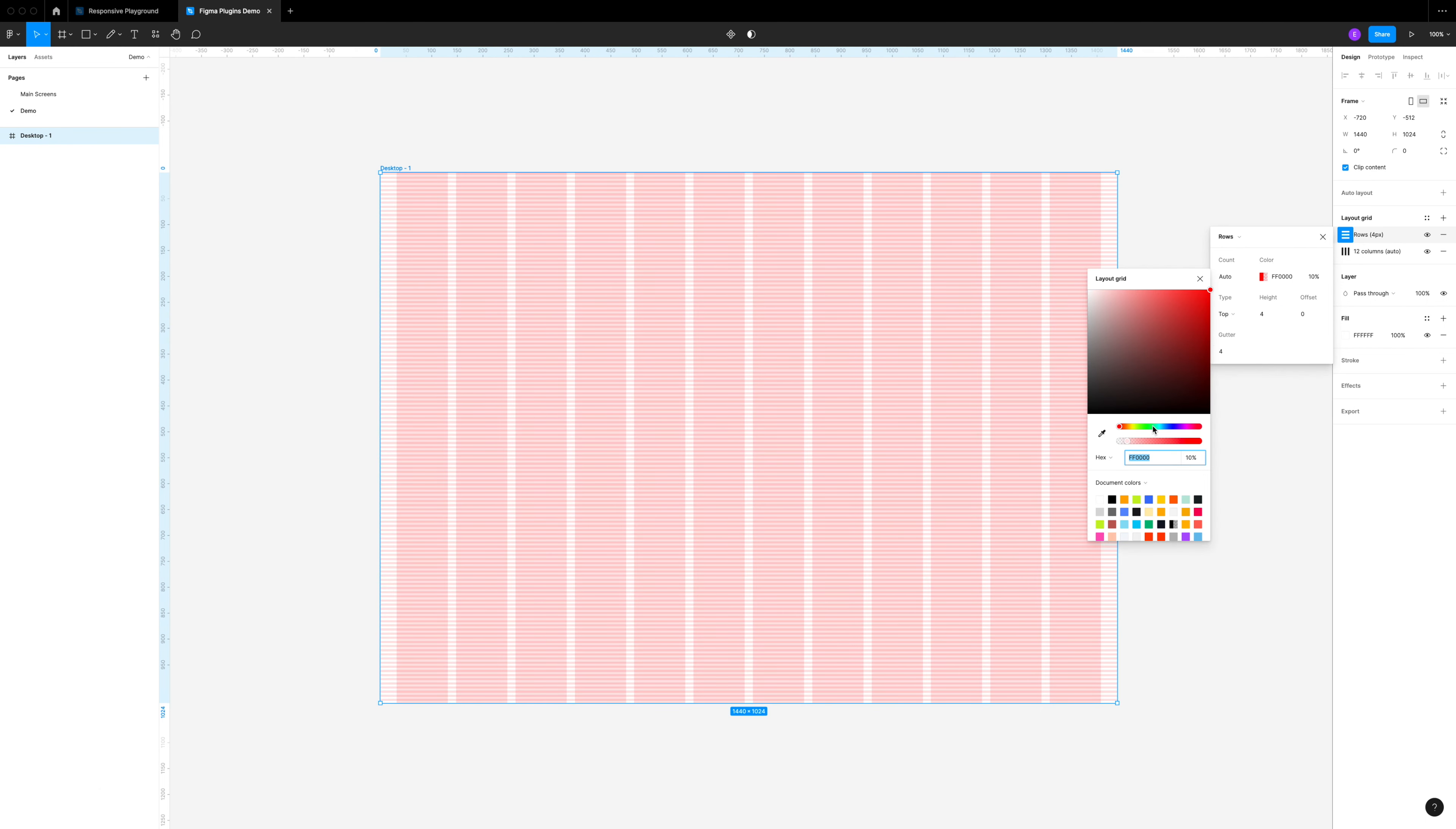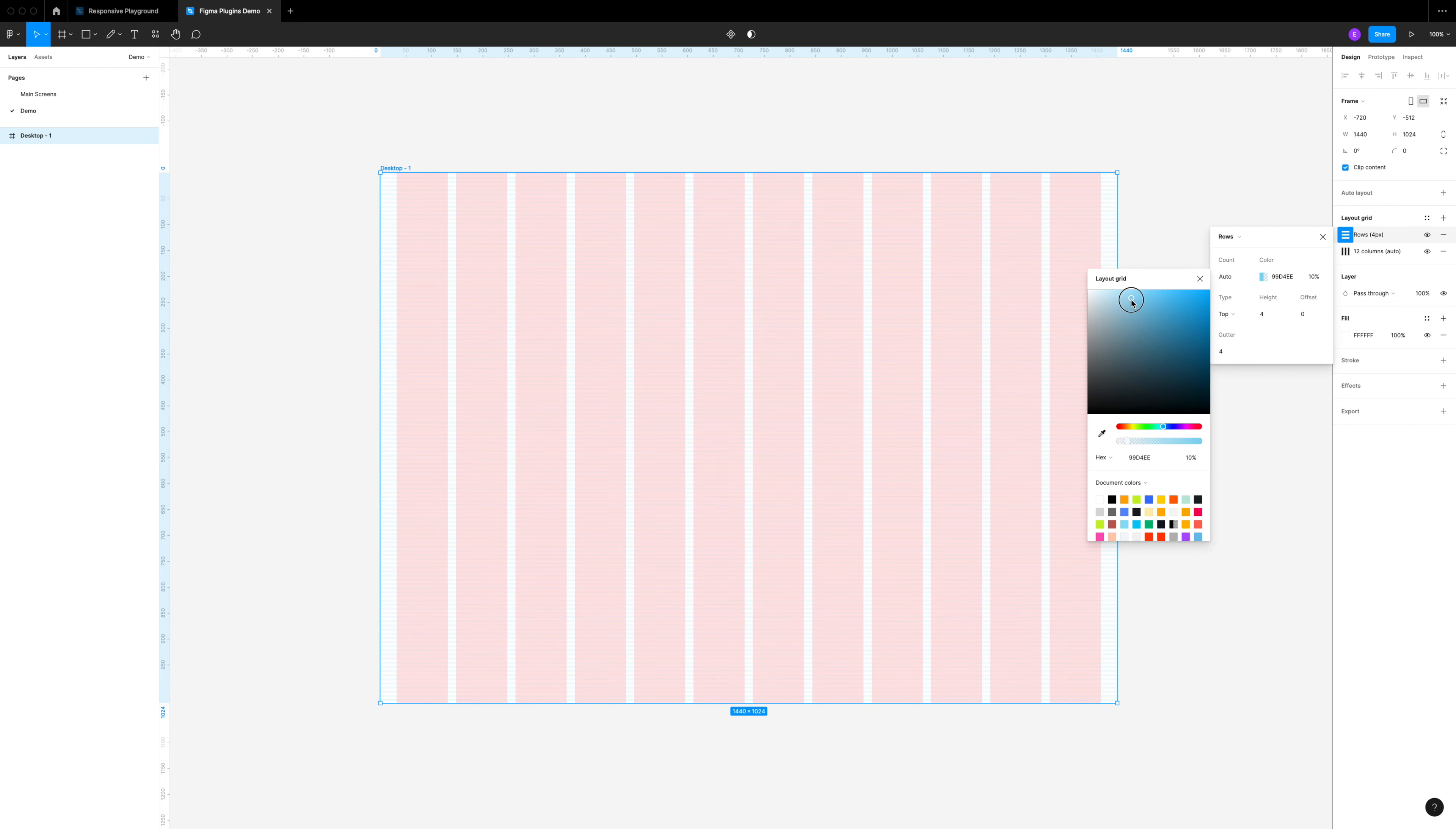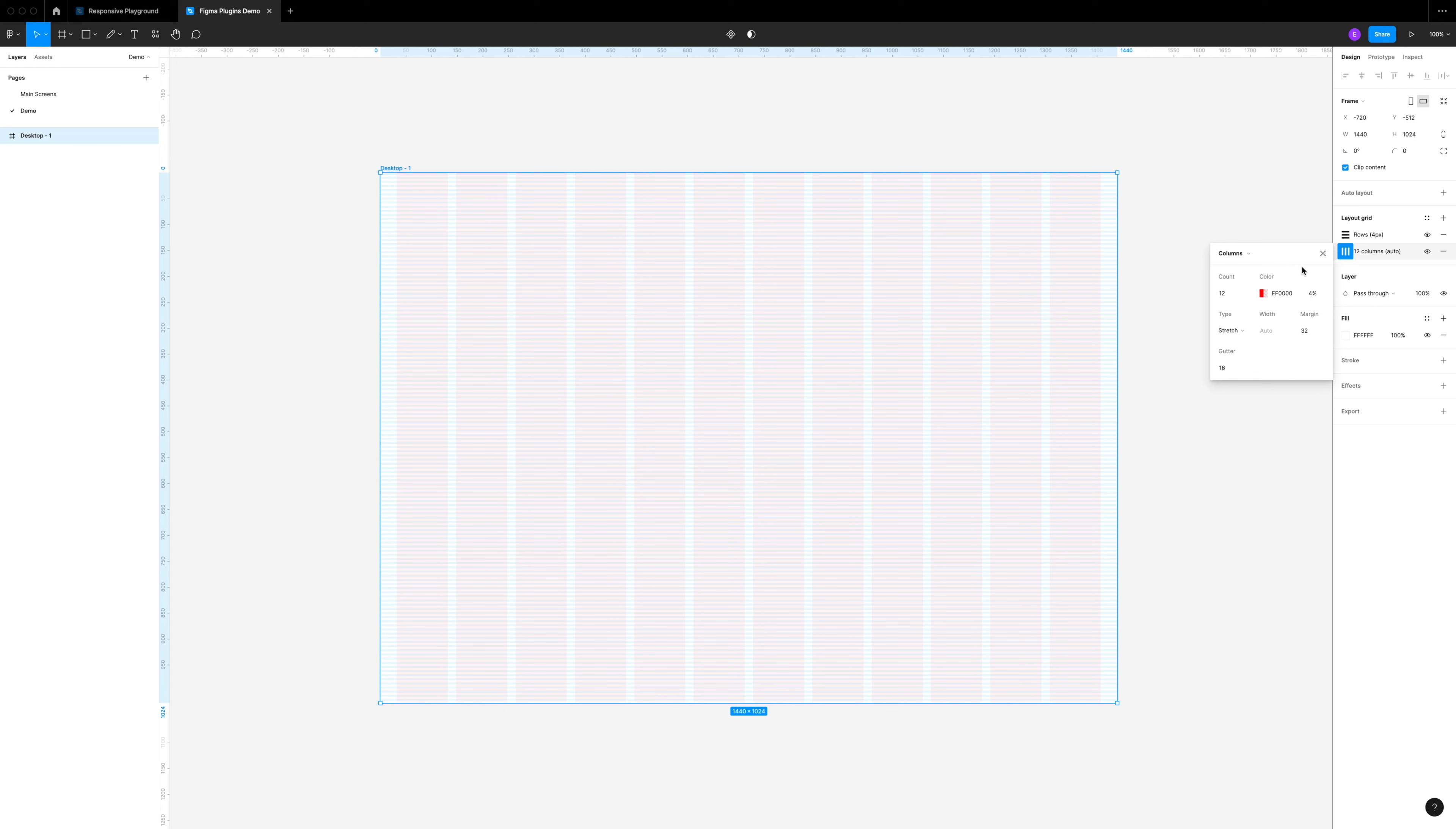The last thing I want to do is jump back into both of these and change the color a little bit. They're very bright and I don't want them to completely cover up my design, so I'm just going to lighten the red and the blue so it's a little more faint.